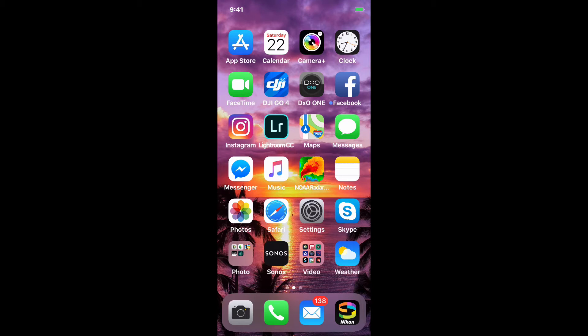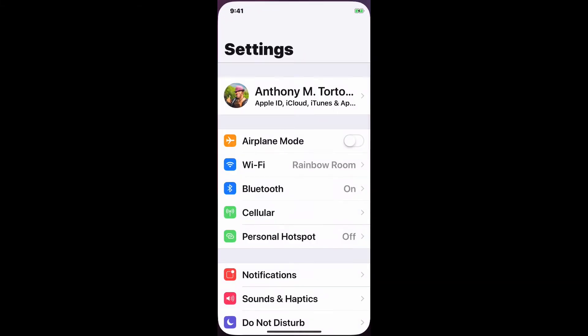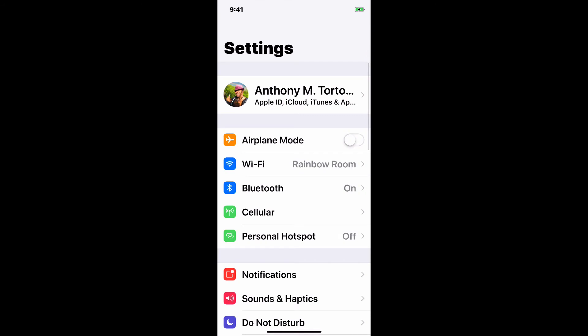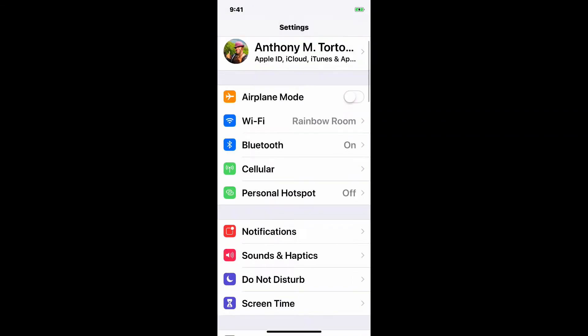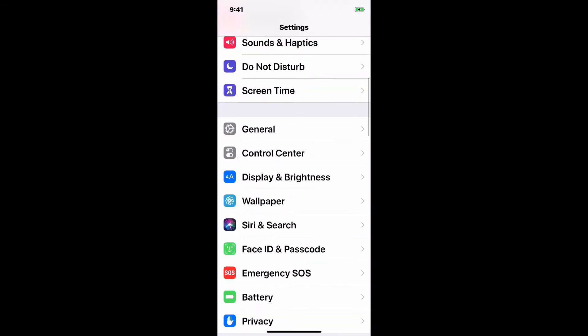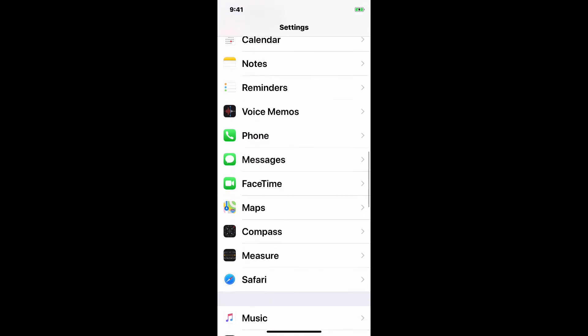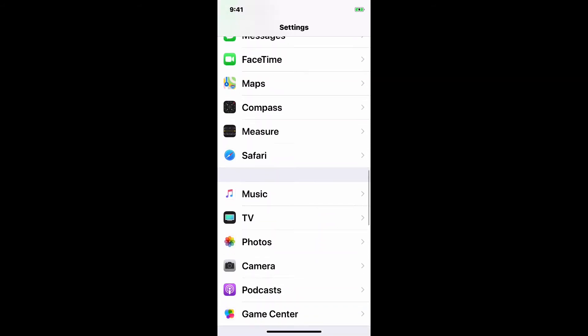Sometimes if you hook up to Image Capture, it goes really slow. So I want to show you, if you go into Settings and scroll down to Photos.